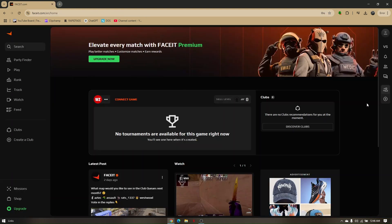Now ensure that you are completely logged in to your Faceit account. Adding friends is very easy. Just locate this search box right here.